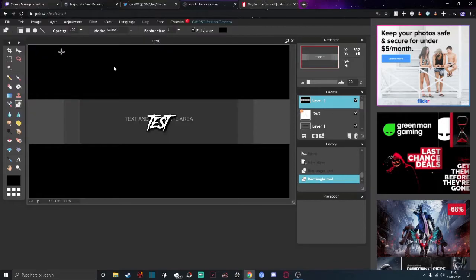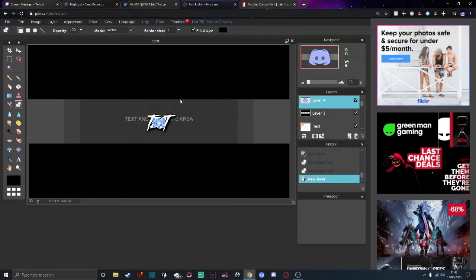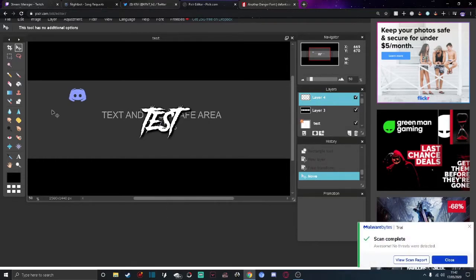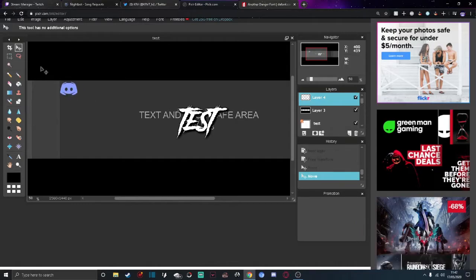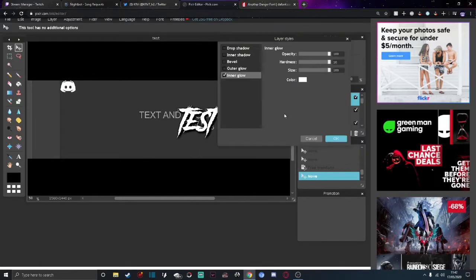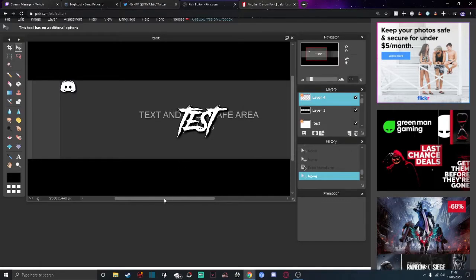Download a PNG of the social media icon you want — we're going to do Discord and YouTube. Shrink it down to a decent size. You can zoom in as well. Make sure it just reaches the edge — not too big, not too small. At the moment it just looks plain purple, so right-click on it, go to Layer Styles, do inner glow first, then drop shadow. Set the inner glow size to maximum, change the color to white, and the drop shadow to 5 distance and 5 size.